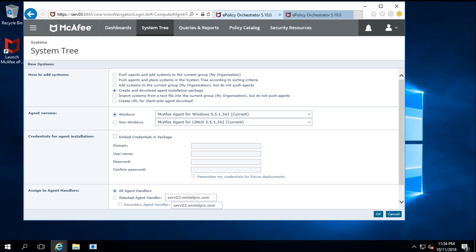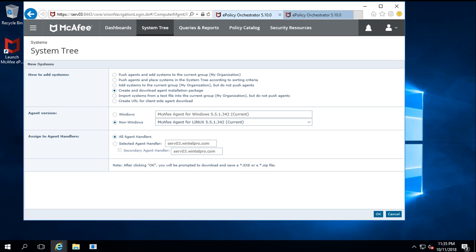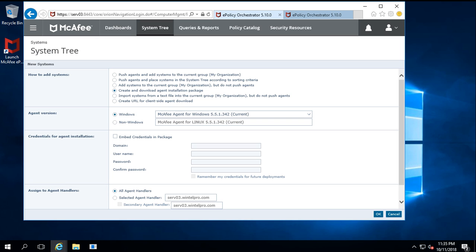After clicking, a few options change because it is asking for the operating system. This is a Windows environment, so by default the Windows option is selected. If you want to download the agent for a Linux or Mac machine, you need to select the non-Windows option. In my case, since this is Windows-based, I have selected Windows, and this is showing the current version of McAfee agent.